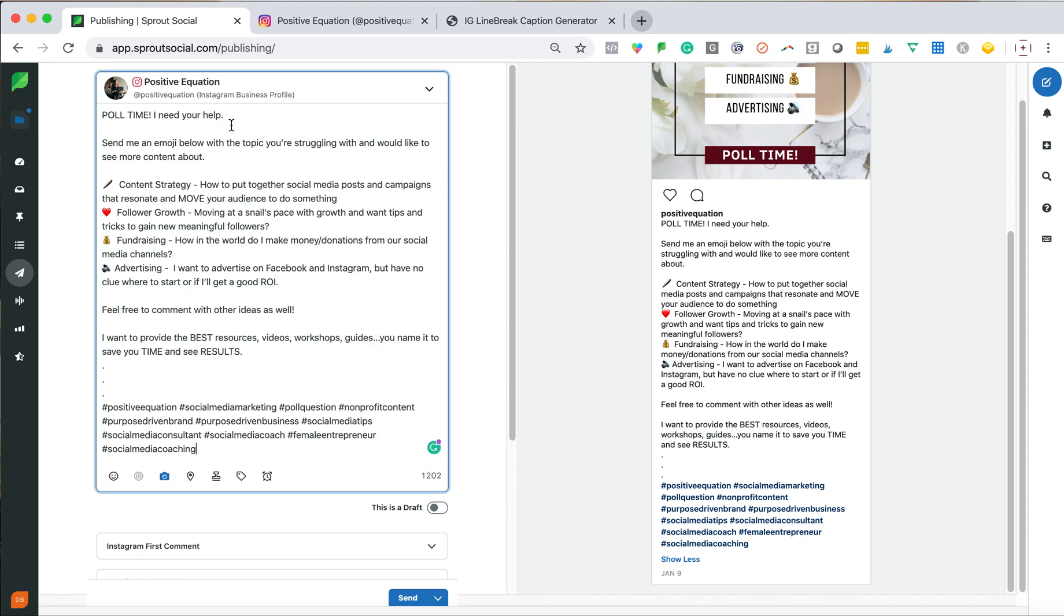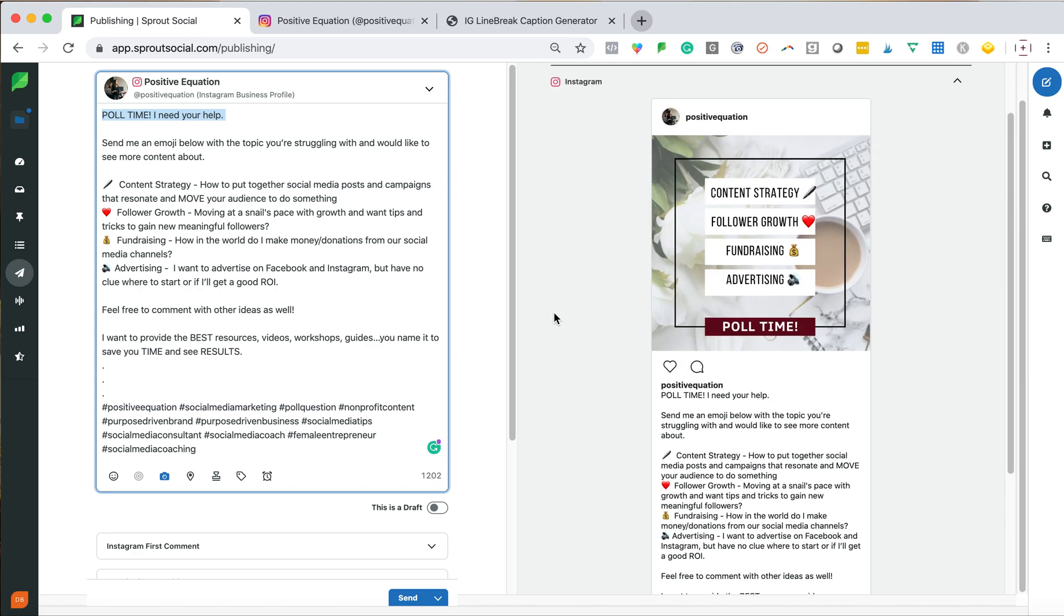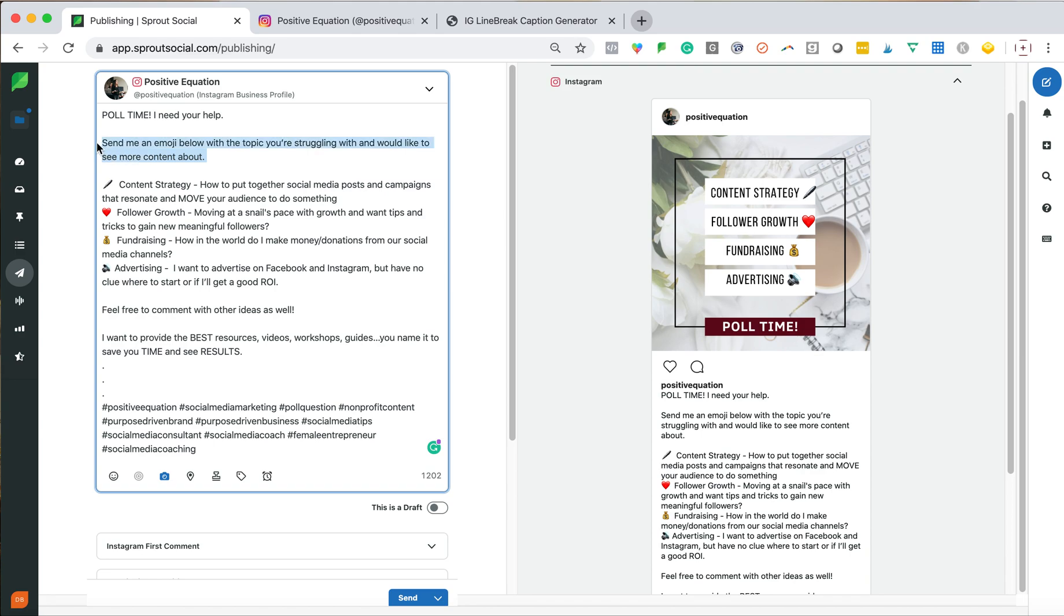Within my copy, I think it's important to note that always start with a hook. Something that when somebody's scrolling through, yes, they might see your image and stop on it. But then the caption is really where the engagement takes place. So you want to spend time at the beginning with something that's going to capture someone's attention. And then always have a call to action. So immediately I'm saying, send me an emoji below with the topic you're struggling with. So immediately I'm asking for something.